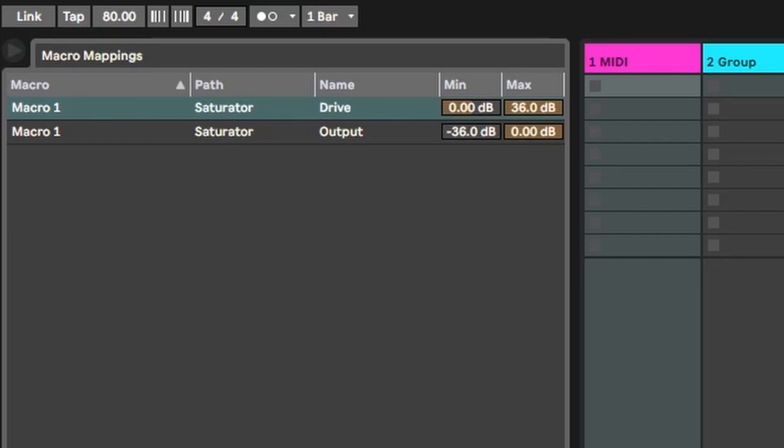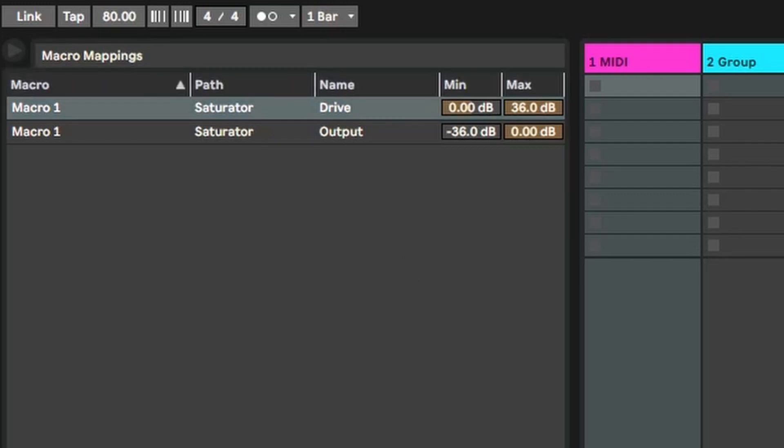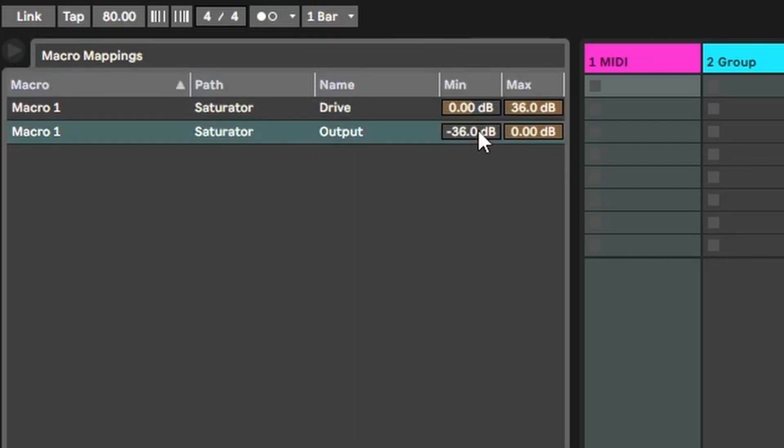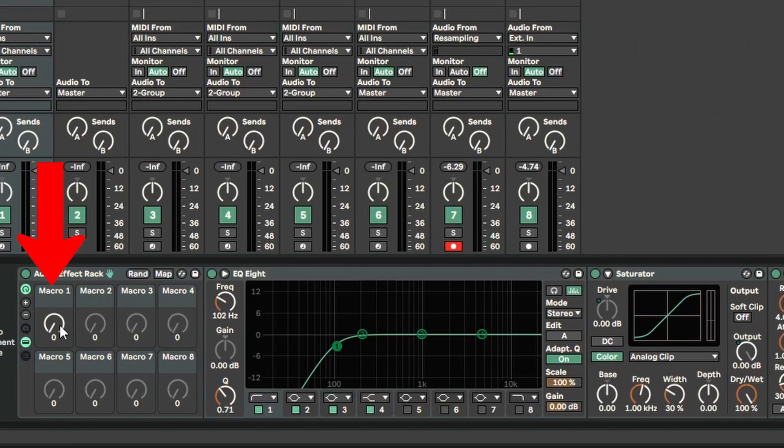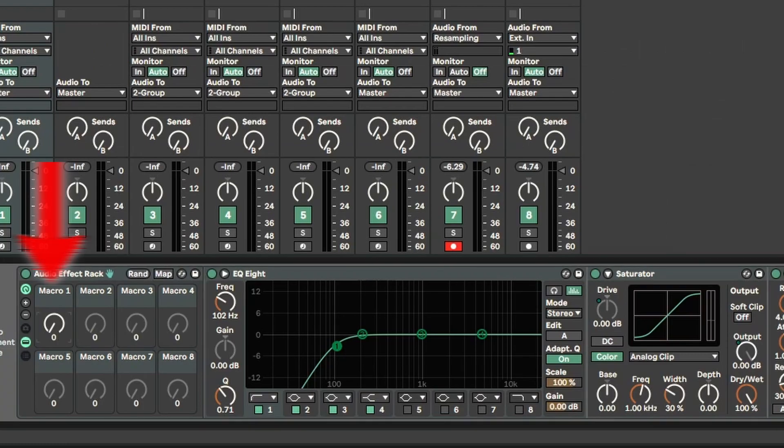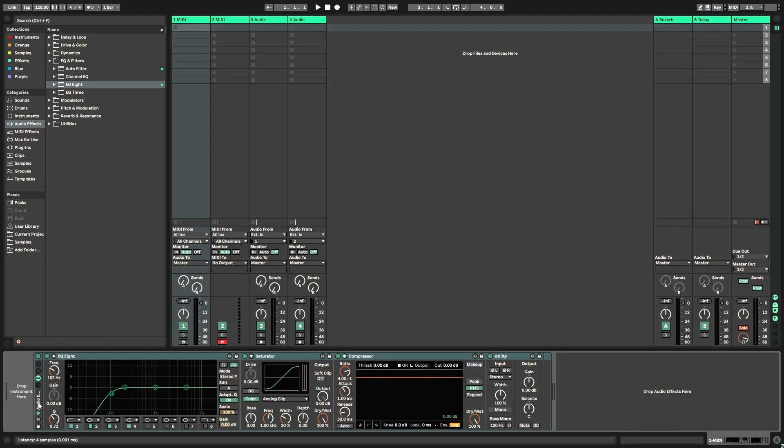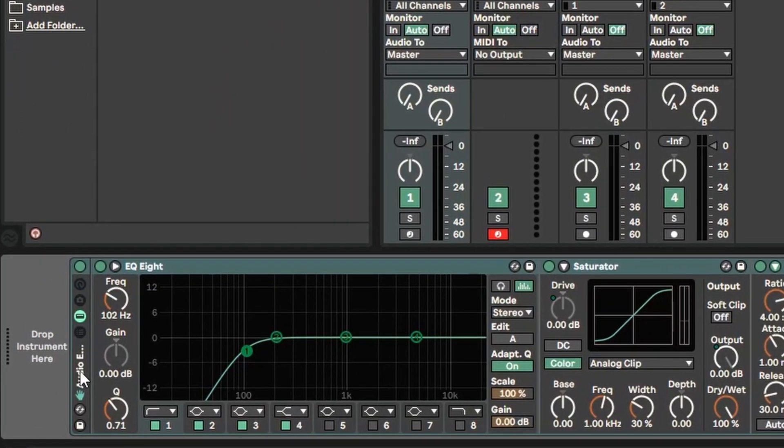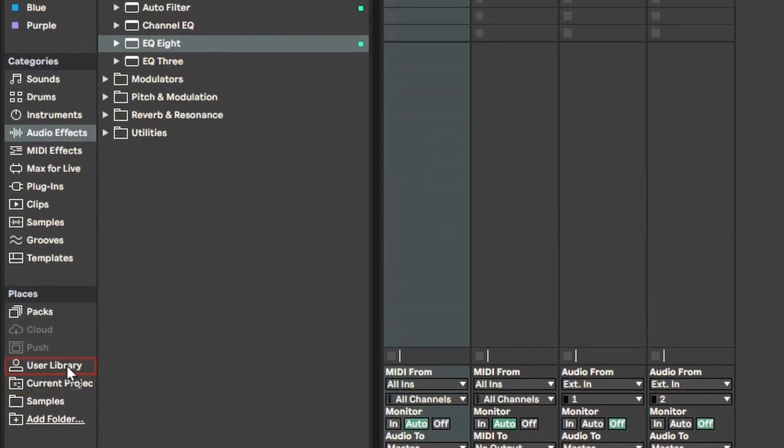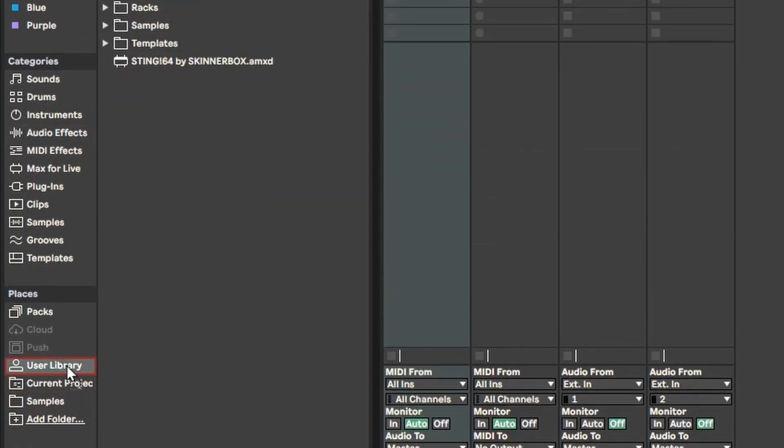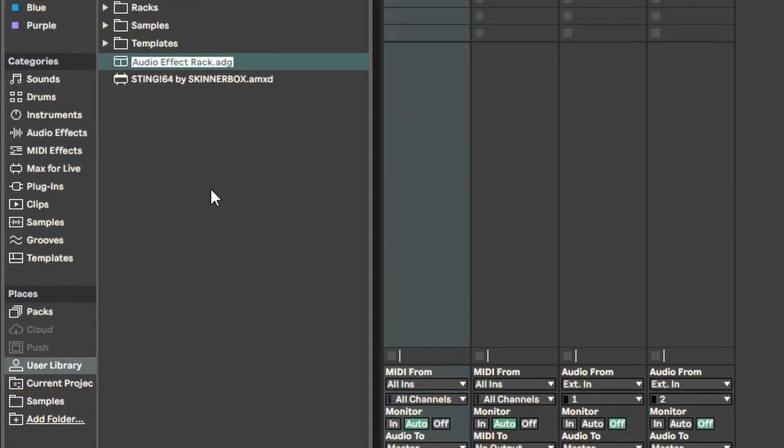Then I want that output to actually be the inverse or opposite of what the drive is doing, so it's mitigating the volume. Let's change the minimum to zero as well, and then for the maximum, I actually want that to be negative 36. Now if we come down here to this macro, you can see that it's actually controlling the drive and the output in an inverse way, so they're working together. Once you have everything set up the way you want it, all you have to do is drag that and drop it into your user library, call it whatever you want, and it's ready to go anytime you need it. You can also create some pretty crazy parallel processing effect racks and save those just like that basic audio rack we made.